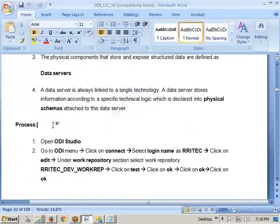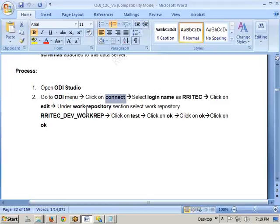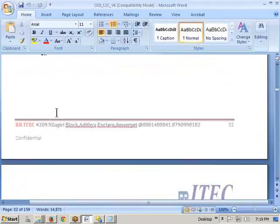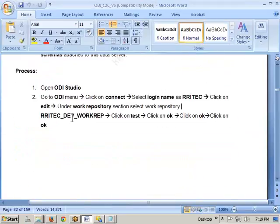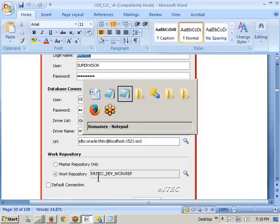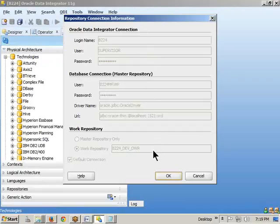How to create a data server — what is the process? Open the ODI Studio, go to the ODI menu, click Connect, select the login name as RR_ATTACK, click Edit under the Work Repository section, select the work repository RR_ATTACK_DEV_WORK, click Test, click OK. We already did this step — we connected using this information when we logged in earlier.